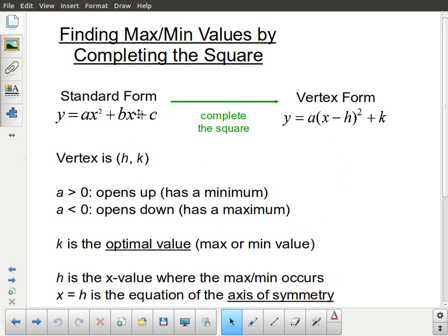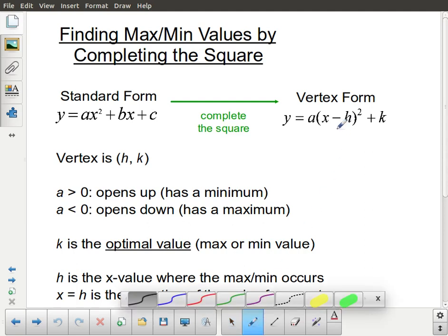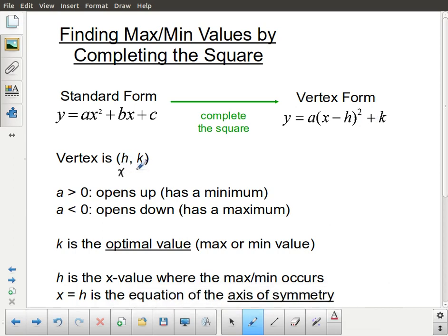When we talk about completing the square, completing the square is the process we use to change a quadratic equation from standard form over to vertex form. Vertex form is particularly useful because it gives us the vertex of the parabola. The first piece of information is the actual location of the vertex, given by the h and k values: h is the x-coordinate and k is the y-coordinate.